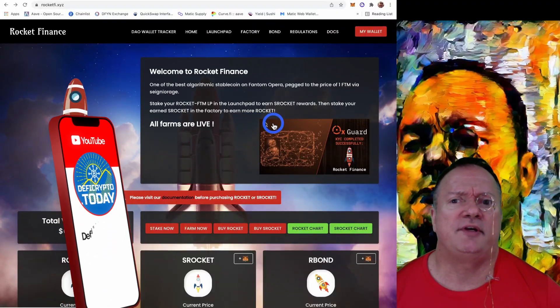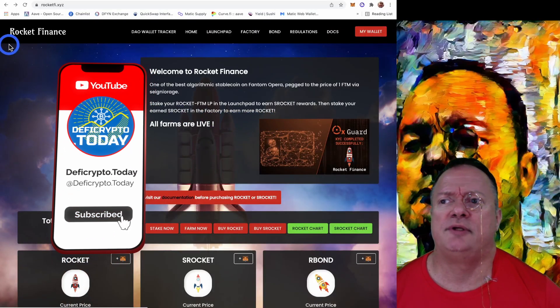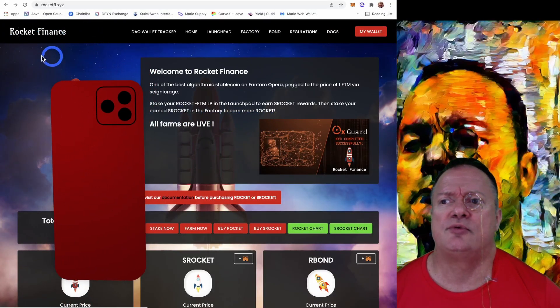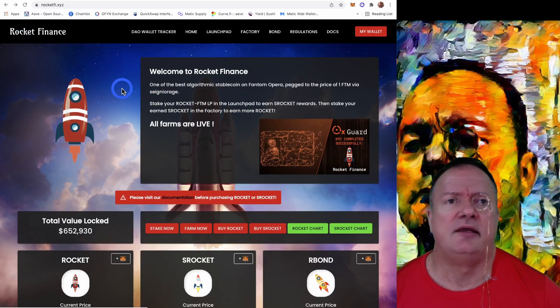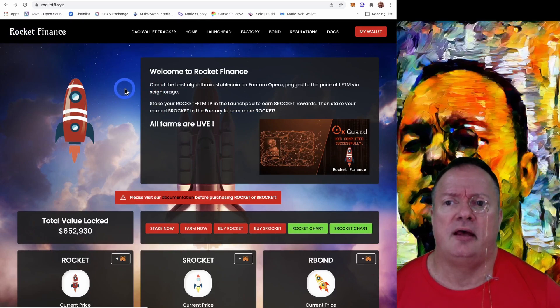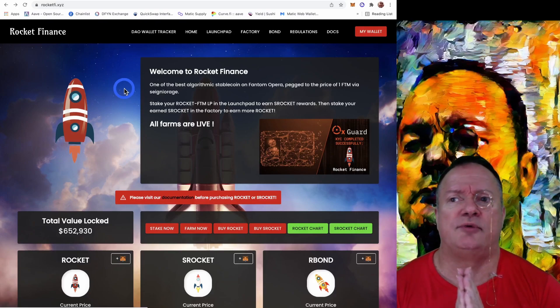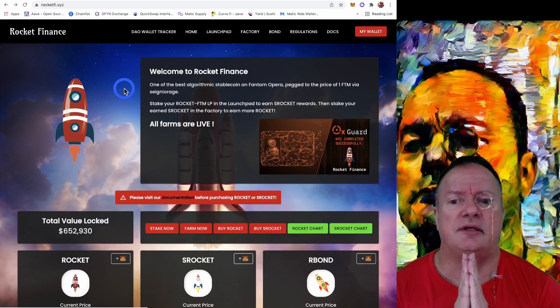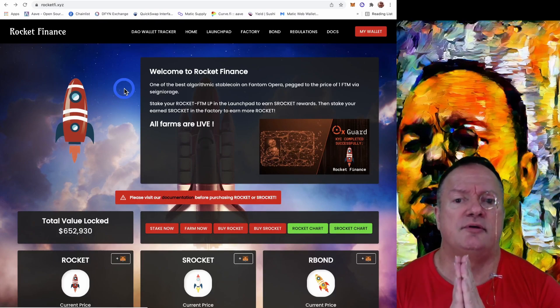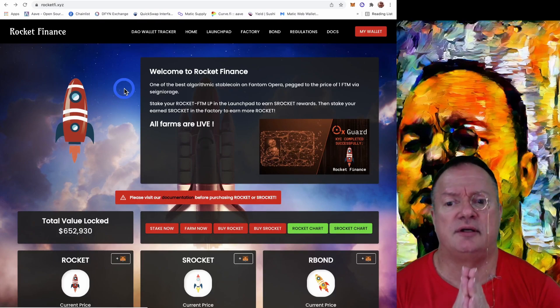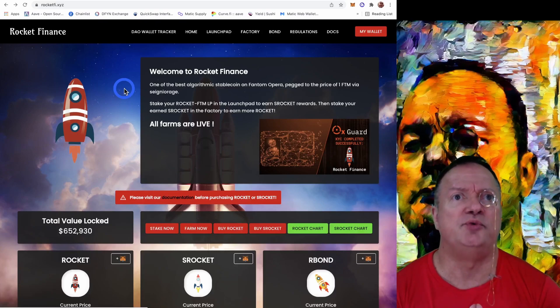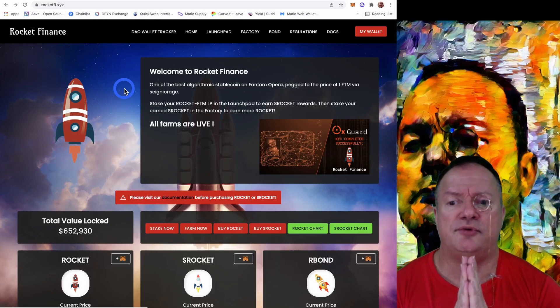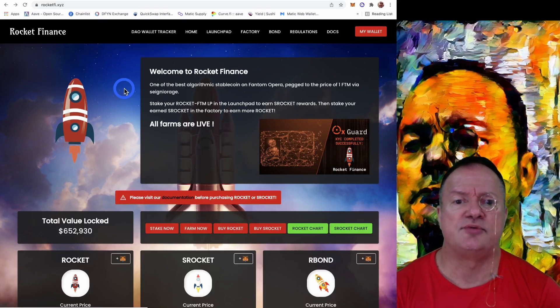Welcome to DeFi Crypto today. Our topic today is Rocket Finance, the tomb fork on Phantom. This video is sponsored by Rocket Finance. From time to time I take sponsorships when I think the project gives good value to viewers, and I think so in this case as well.